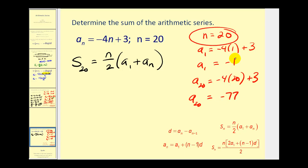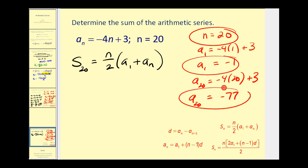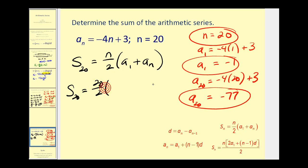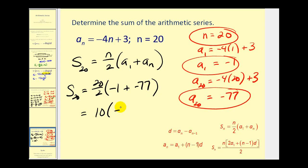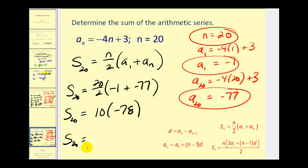So we have n, a sub one, and a sub twenty — that's all we need. The sum of the first twenty terms equals twenty divided by two, times the quantity negative one plus negative seventy-seven. That gives ten times negative seventy-eight, so the partial sum is equal to negative seven hundred eighty.